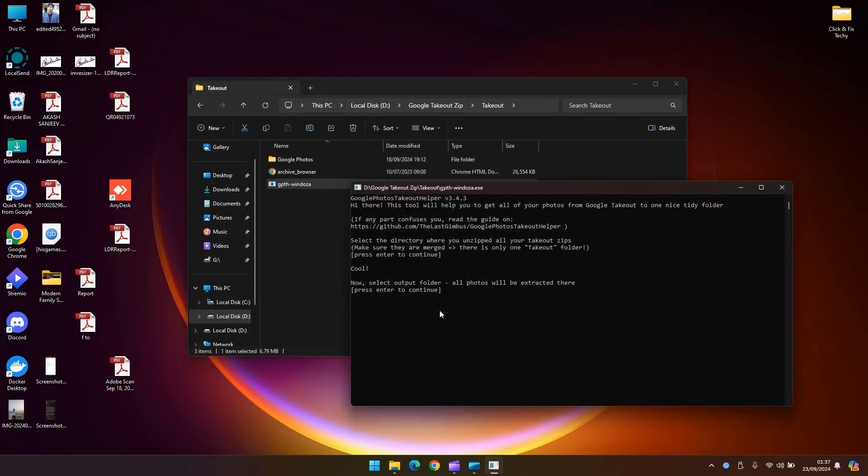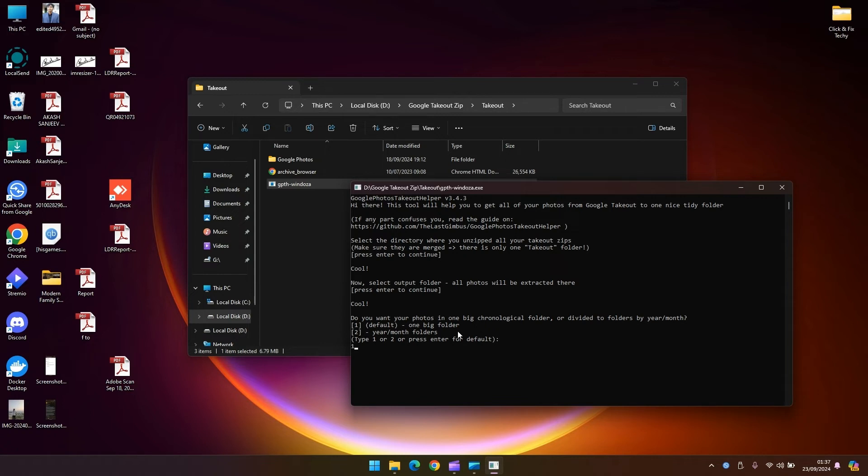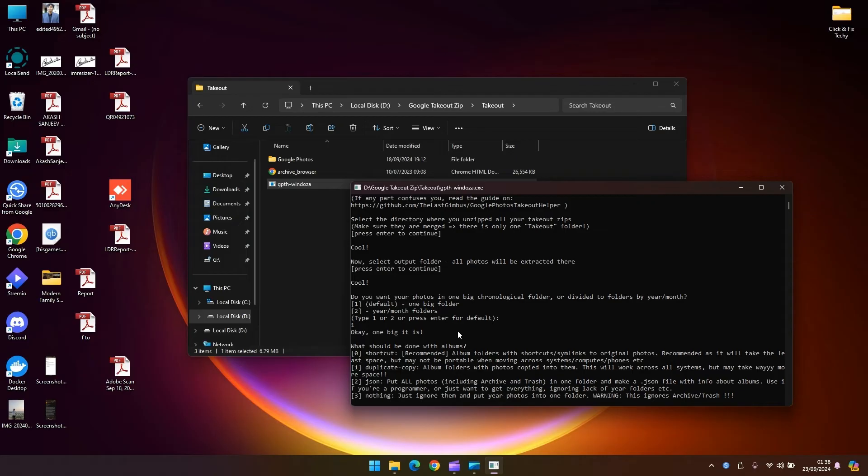Now those two things are done. Select if you want one big folder or year and month folders. In my case I just need one big folder so I'm going to go with one and go ahead enter. And albums, if you have loads of storage left and then you have space for duplicate copies of each and every album photo you can feel free to do that. In my case I'm just going to go ahead with shortcuts.